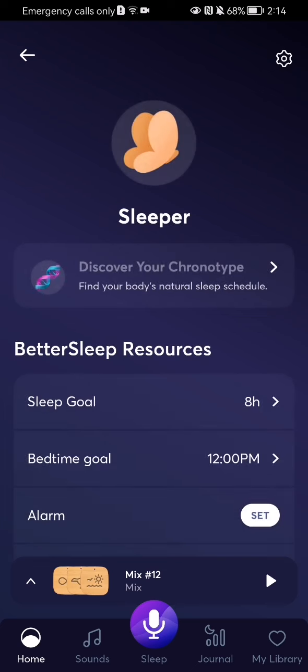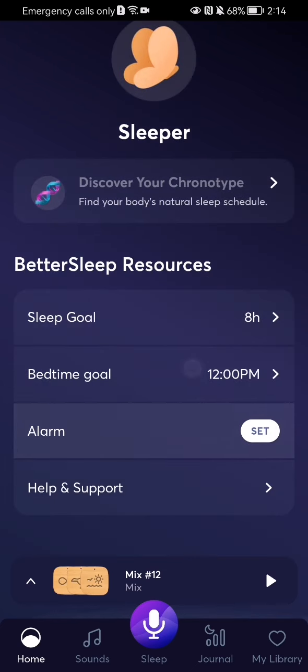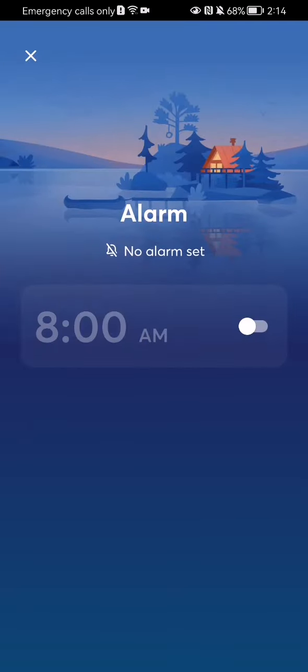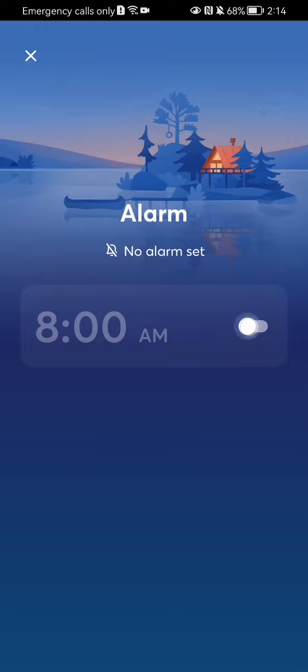Now you should wait a little bit, and on this page you should select the third option which is Alarm. Here you can set an alarm — for example, you can set it to wake up at 8 a.m.